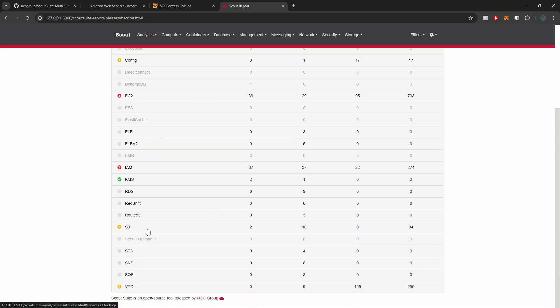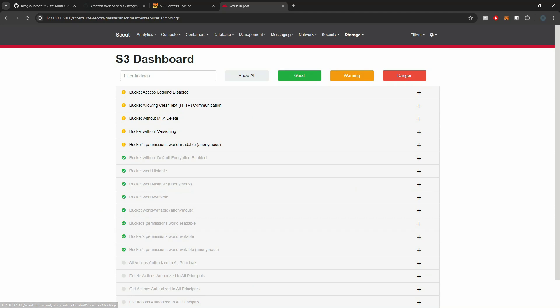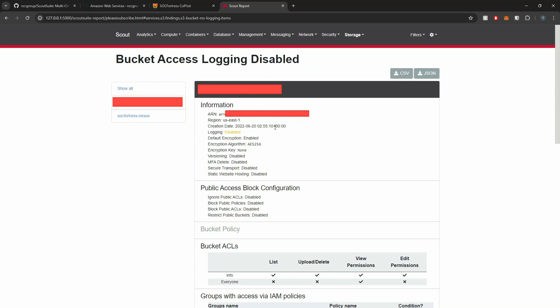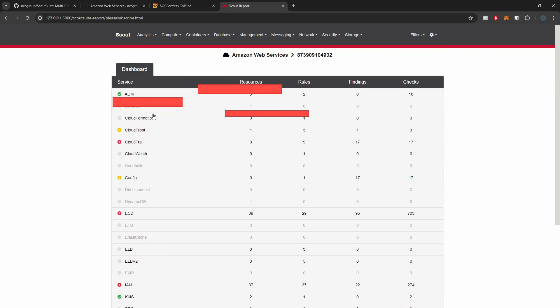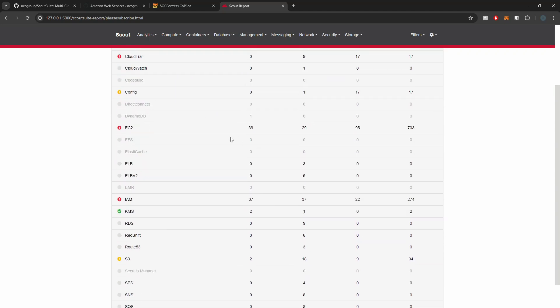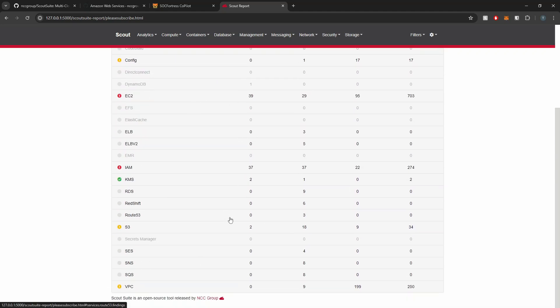If I go to my S3, let's see what we got with S3. So we got some access logging disabled here for some images that we host. We can see they're accessible to everyone. And as you can see, I'm not taking advantage of all these AWS services.